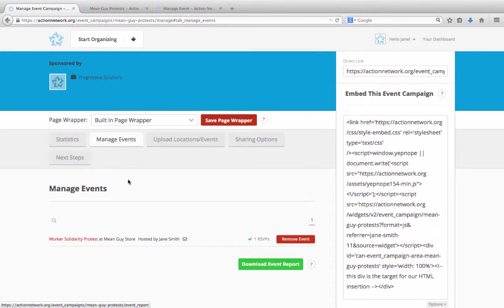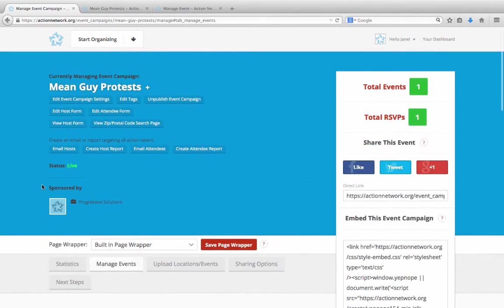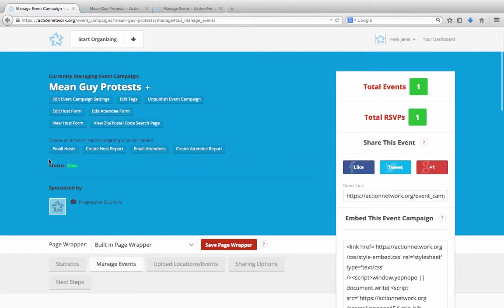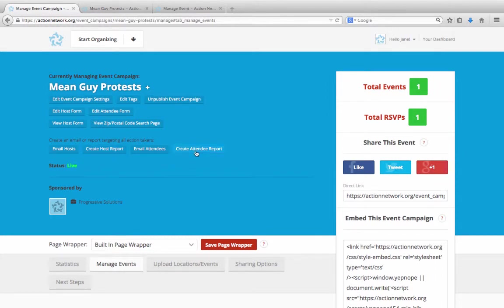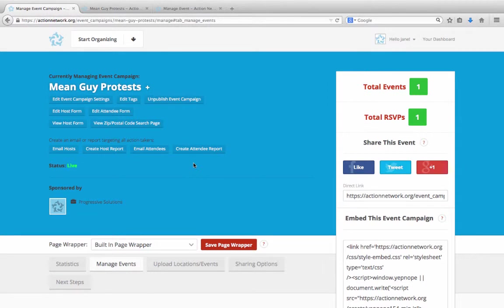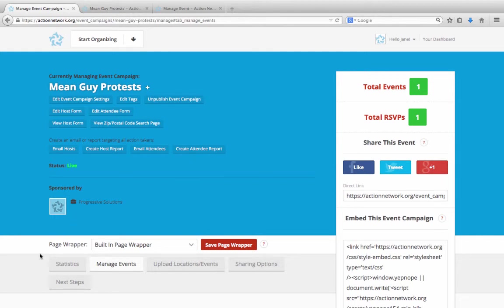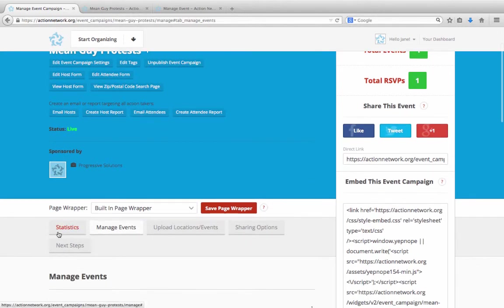The other way to get information on your hosts and attendees is up here with these four buttons. If you click to Email Hosts or Email Attendees, you'll be taken to a new email for which all your hosts or all your attendees are already selected on the targeting page. And same with Create Host Report and Create Attendee Report. Click on either of those, and we'll create a new report for you with your hosts or attendees already selected for targeting. On the emails or reports, you can always then add other targeting criteria as well.